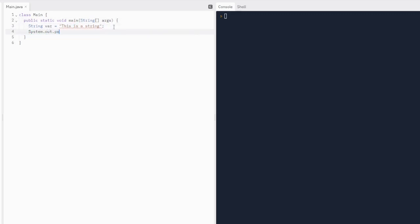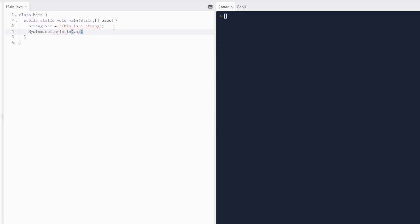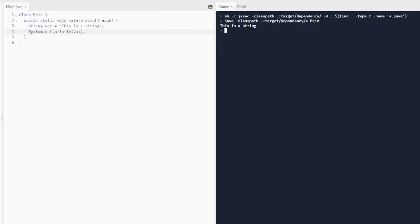To print out a variable, we can use system.out.println. V-A-R is the variable name. When we print this out, it's going to print out: "This is a string."